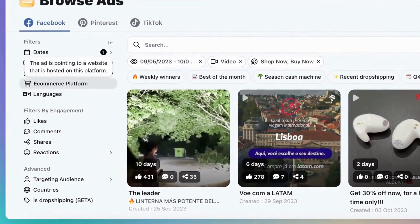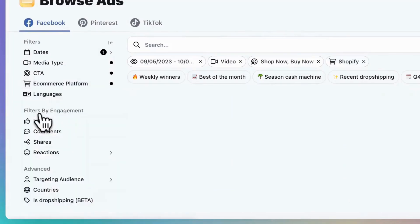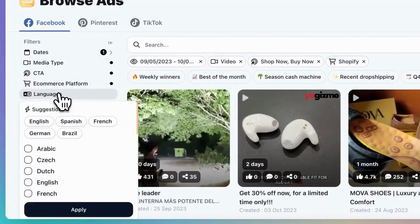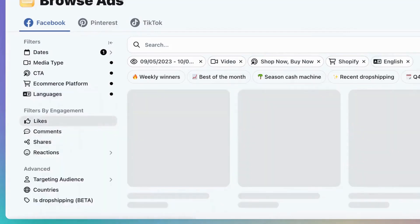You can filter ads based on the platform they are being sold on, with Shopify being the most popular choice. Lastly, there's the language filter. You can search for ads in a specific language.